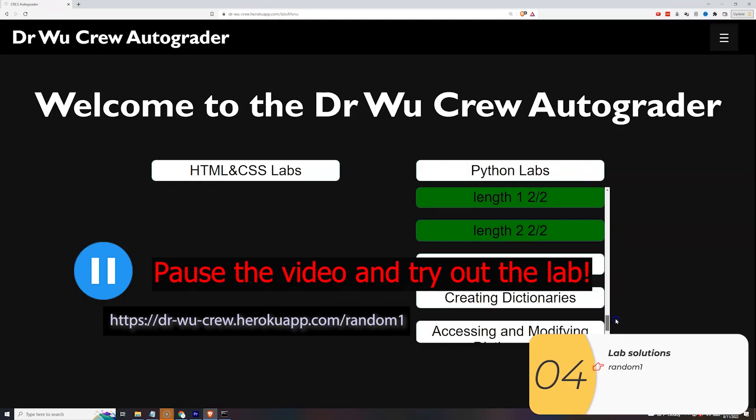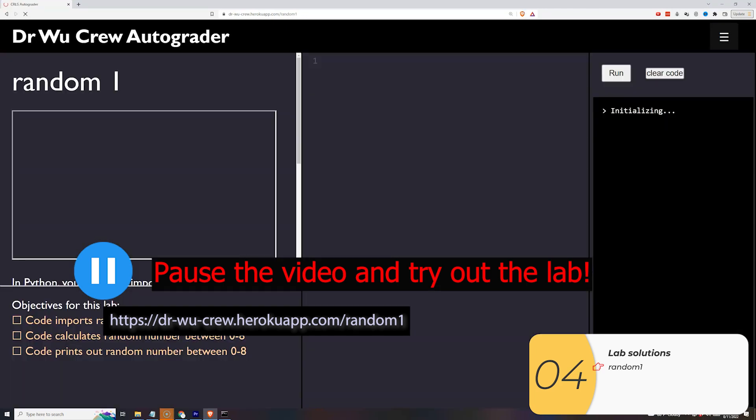Alright here's the lab. There's just one this time. I know you can do it. Pause the video, give it a go. If you happen to get stuck then come back here.